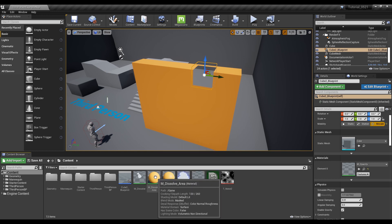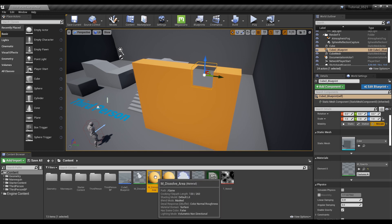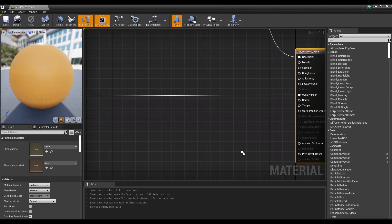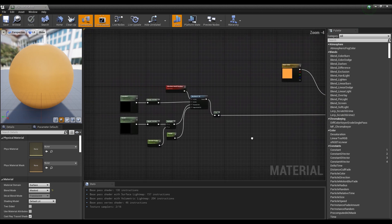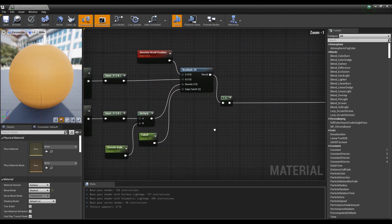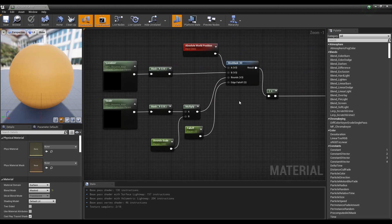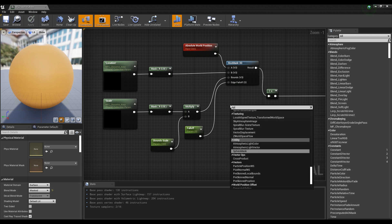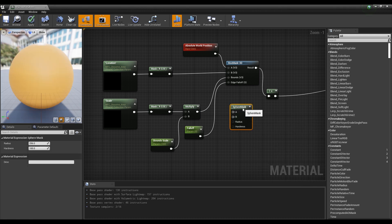First, click the material created last time to open the window. Next, to make the dissolution natural, create and use a sphere mask node instead of a box mask.